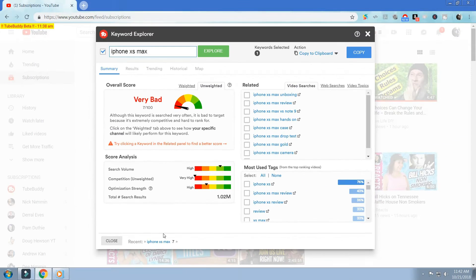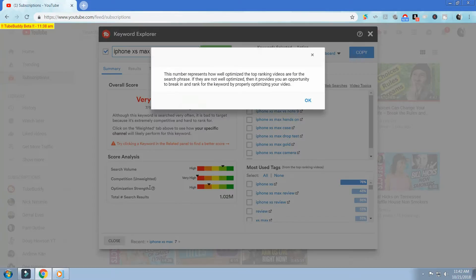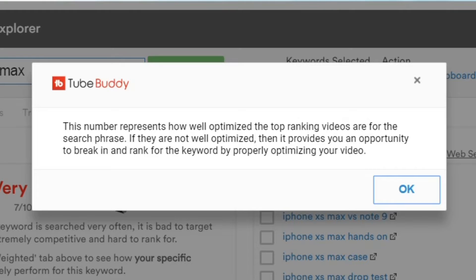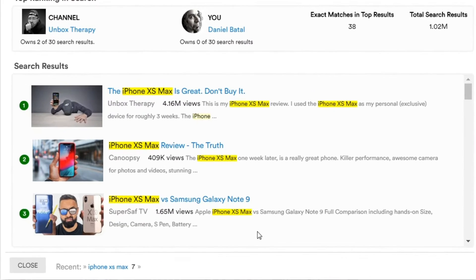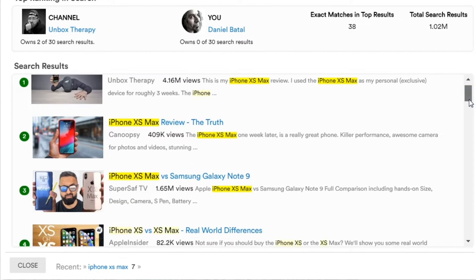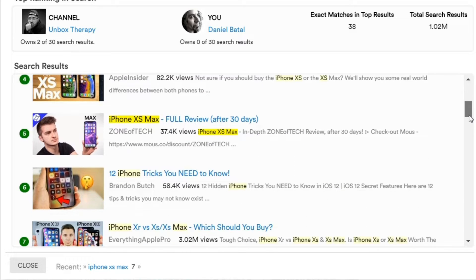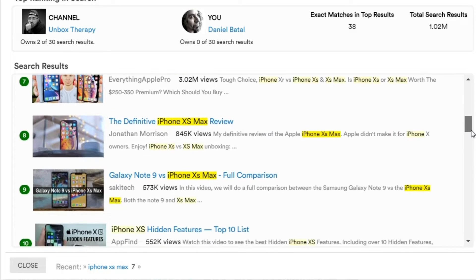By clicking on the question mark next to it, TubeBuddy tells us that the optimization strength bar represents how well optimized the top-ranking videos are for the search phrase. If they're not well optimized, it provides you an opportunity to break in and rank for the keyword by properly optimizing your video. By clicking on the results tab, we can actually see the competition is very well optimized in their titles and descriptions for that particular keyword search term.